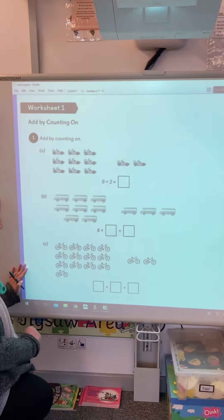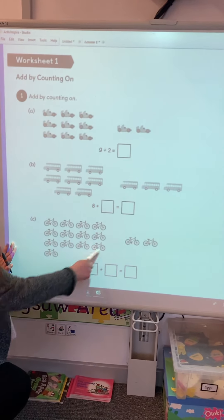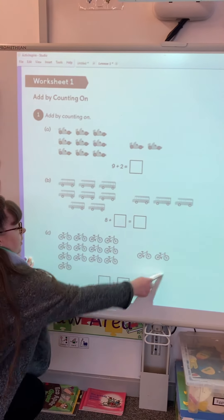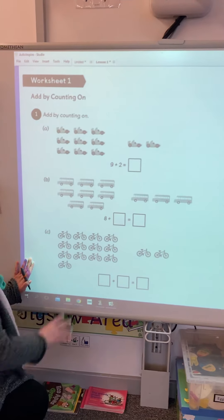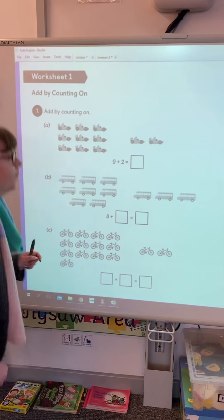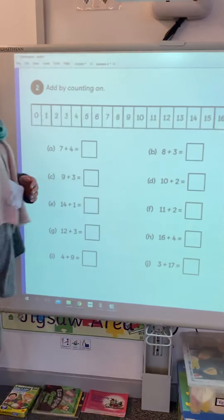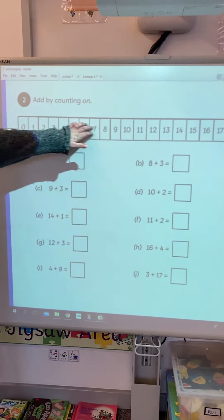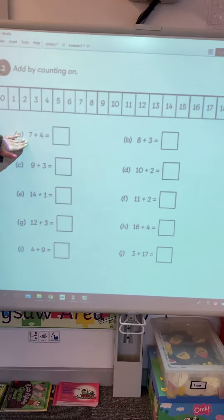Number one is to add by counting on. You've got some pictures here of some race cars. This is one group and another group. In this group we've got 9, which is written here, and this group we've got 2, which is written here. So 9 add 2 equals — if we know this is 9, we can go 9, 10, 11. So we're going to write the answer in there.